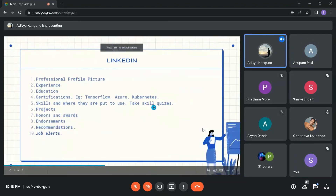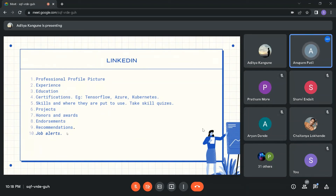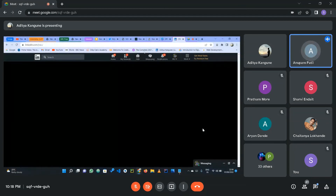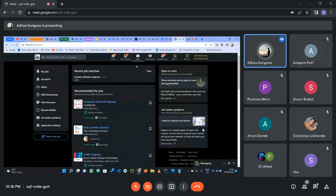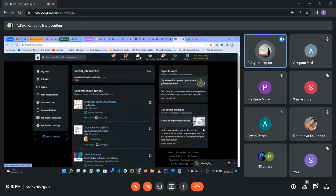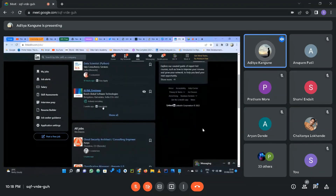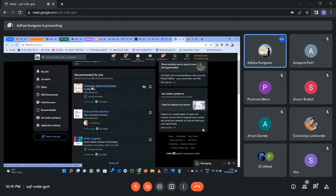Use LinkedIn job alerts — a feature where you can customize alerts for roles you're targeting, like machine learning intern or data scientist. When something matching those keywords appears, you get notified and can apply directly via LinkedIn. You can go to the jobs section and filter it so you get relevant AI/ML job recommendations to apply to.